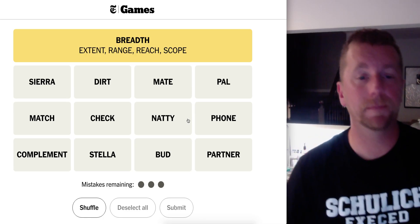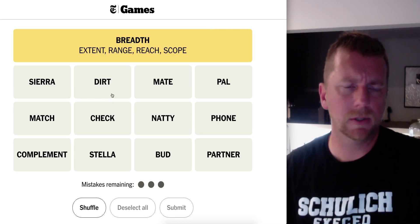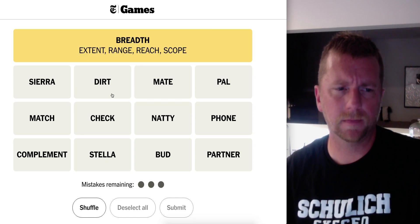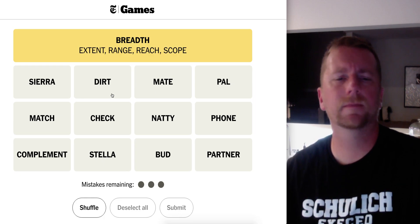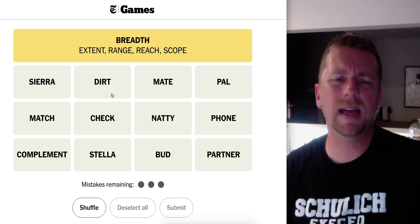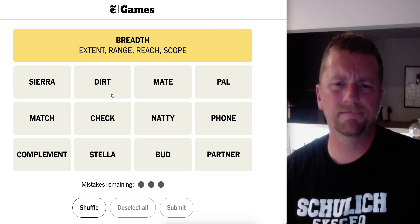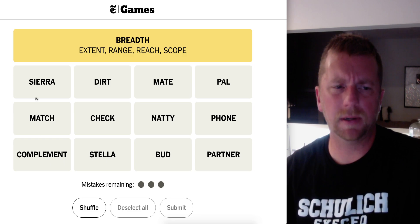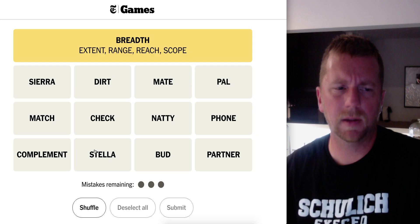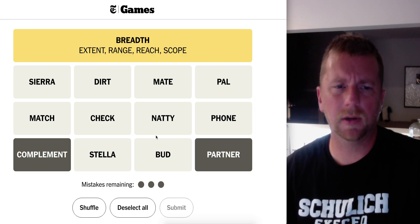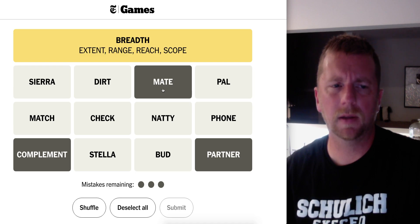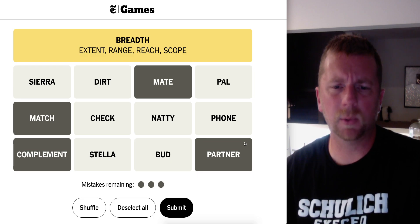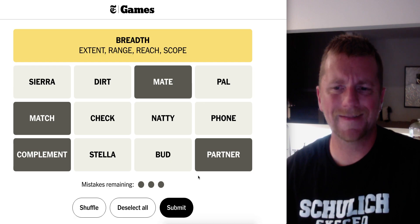It's your REACH, your SCOPE, your RANGE, your EXTENT. This is your capacity. Breadth. Yep. Okay, yeah. There's hmm. Okay, DIRT.